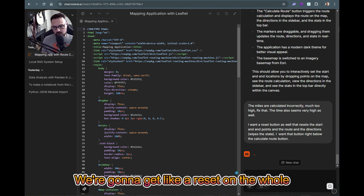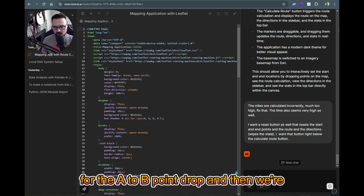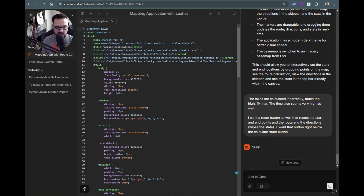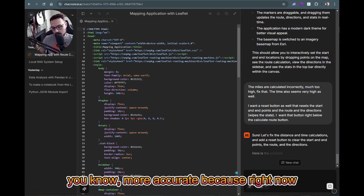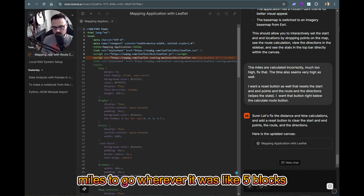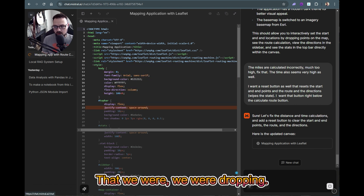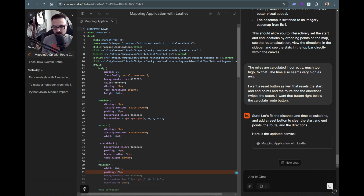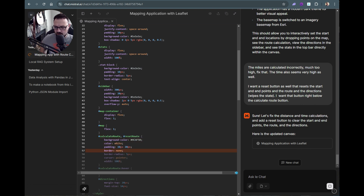We're going to get another button — a reset on the whole workflow for the A-to-B point drop — and then we're going to get our metrics correct. I'd be interested in seeing this be more accurate, because right now there's no way it's 286 miles to go five blocks in London. Even if you were the world's slowest walker, that's definitely a stretch.